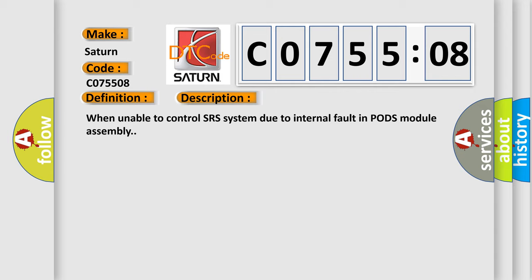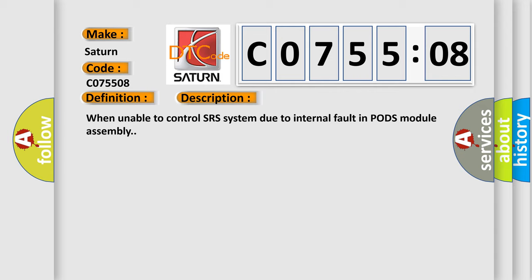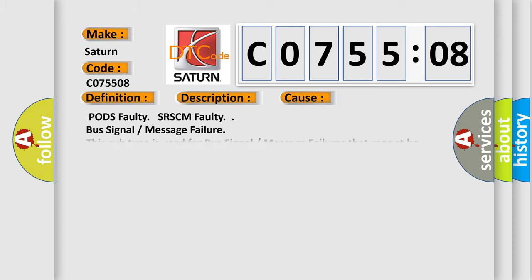This diagnostic error occurs most often in these cases: PODs Faulty, SRS CM Faulty, Bus Signal or Message Failure. This subtype is used for bus signal or message failures that cannot be assigned to a specific subtype.